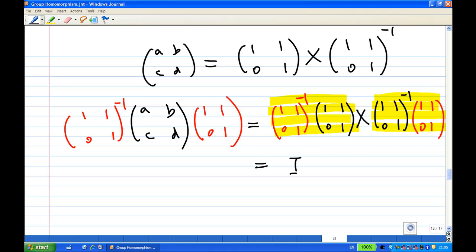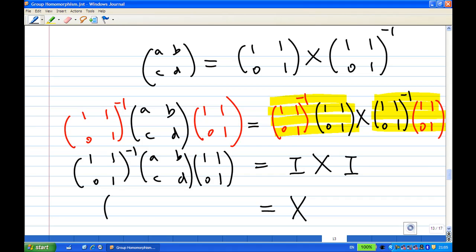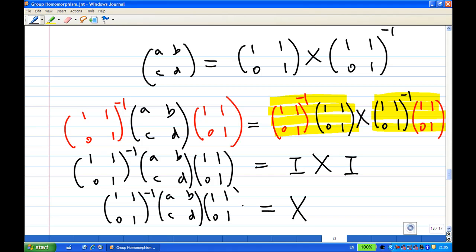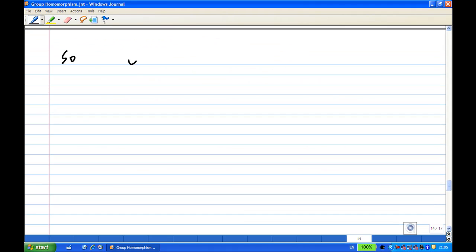On the right hand side, X times the identity — the identity has no effect on multiplication, so the right hand side is just X. The left hand side is [1 1; 0 1] inverse times ABCD times [1 1; 0 1]. So we have found our X such that V(X) equals ABCD.